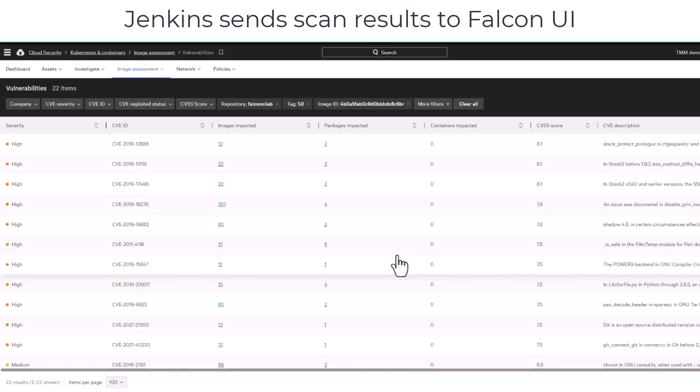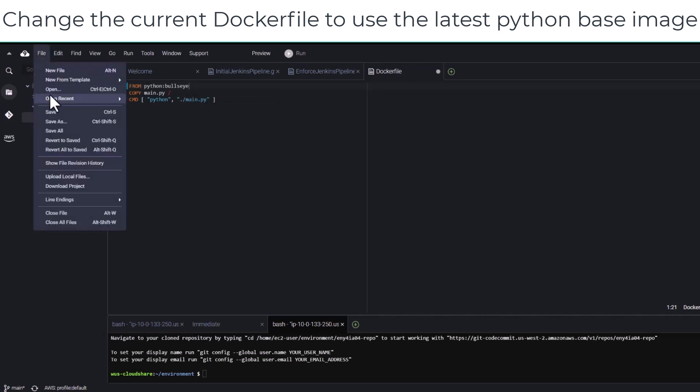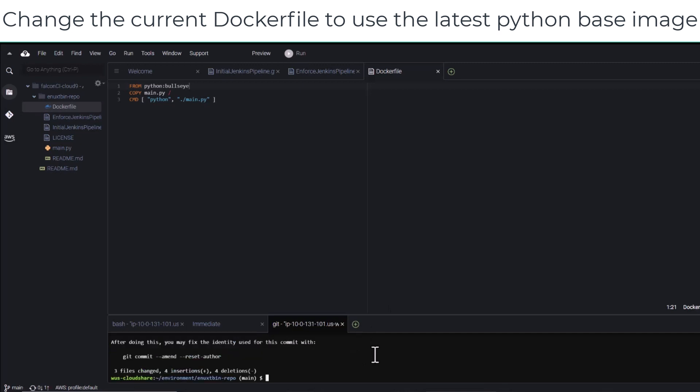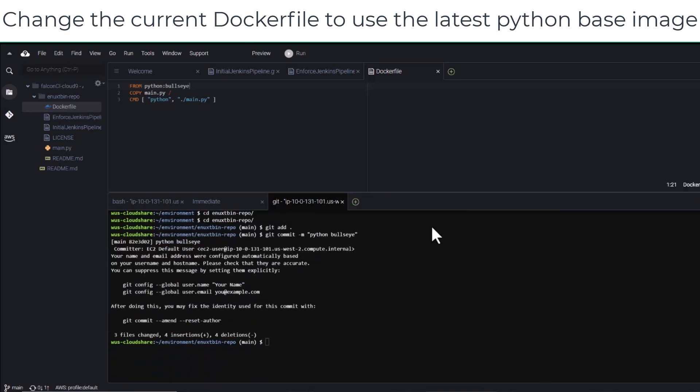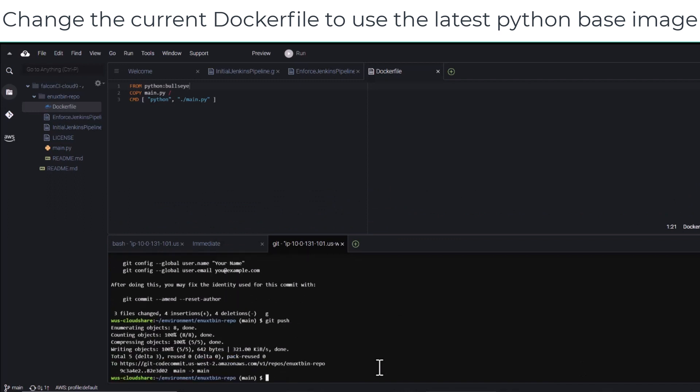At this point, we are ready to run the Enforce Jenkins pipeline. However, first we will change the current Docker file to use the latest Python-based image instead of a version with vulnerabilities. For this, we will review and make changes to the Docker file in Cloud9.